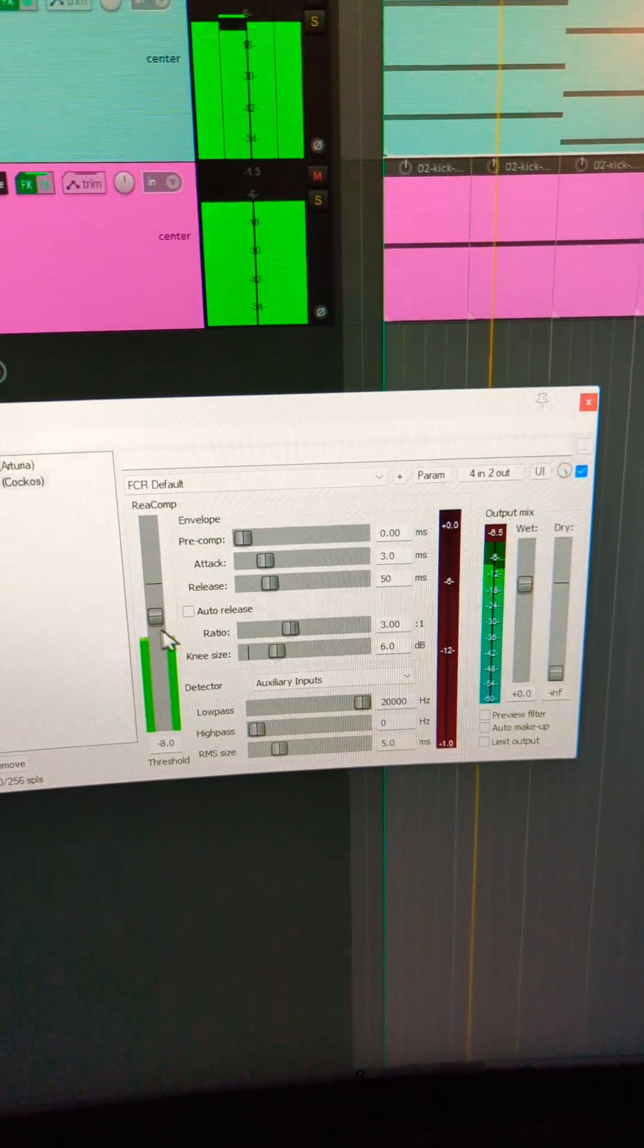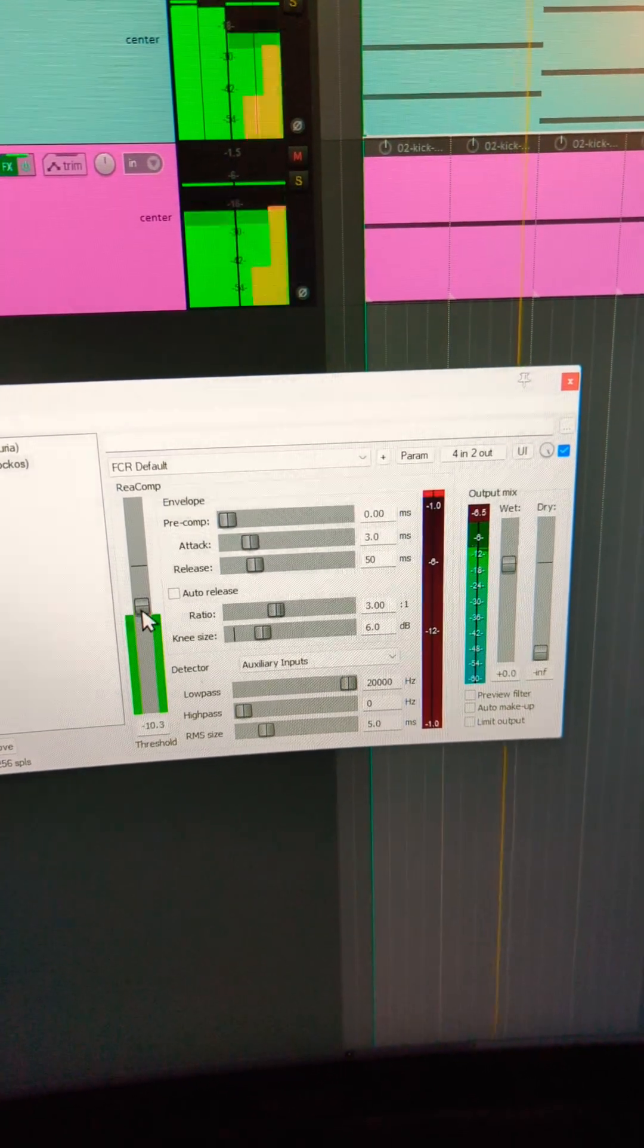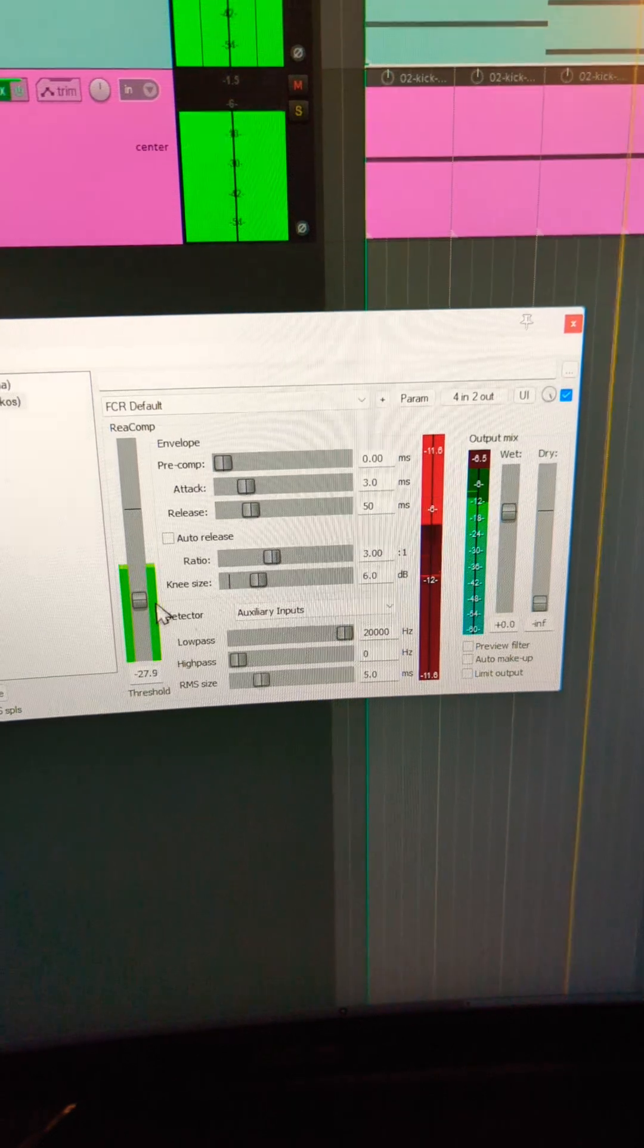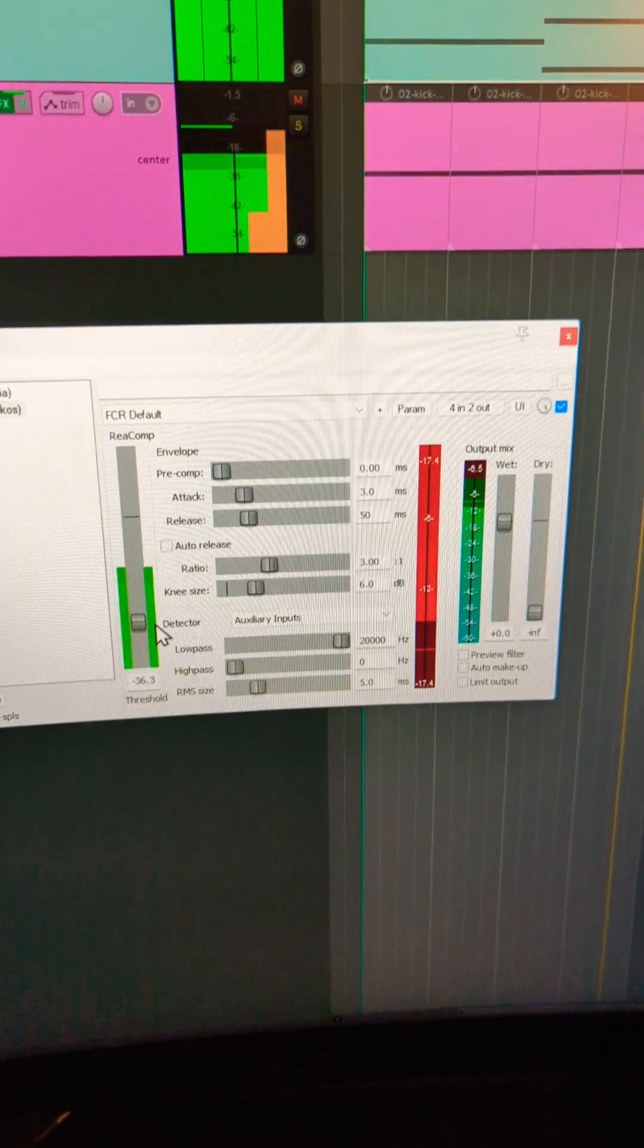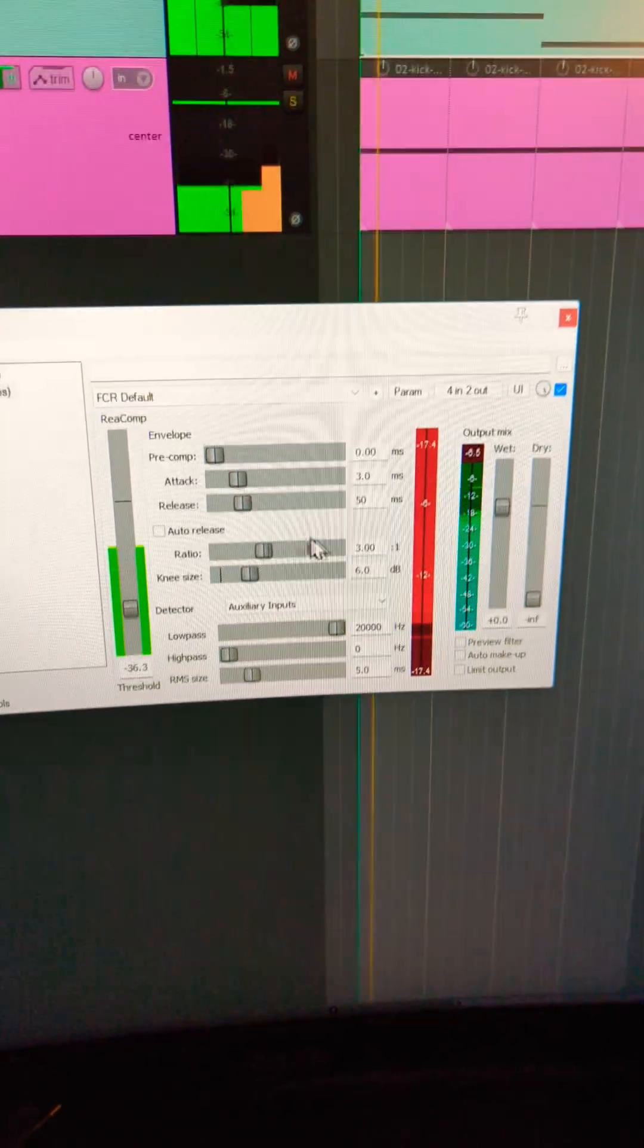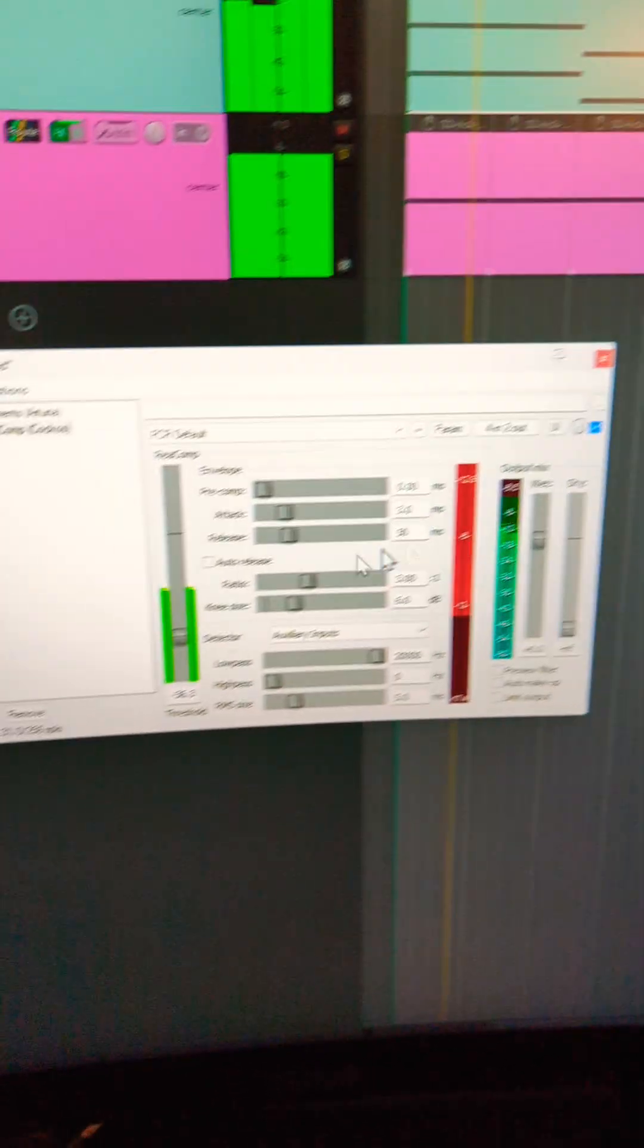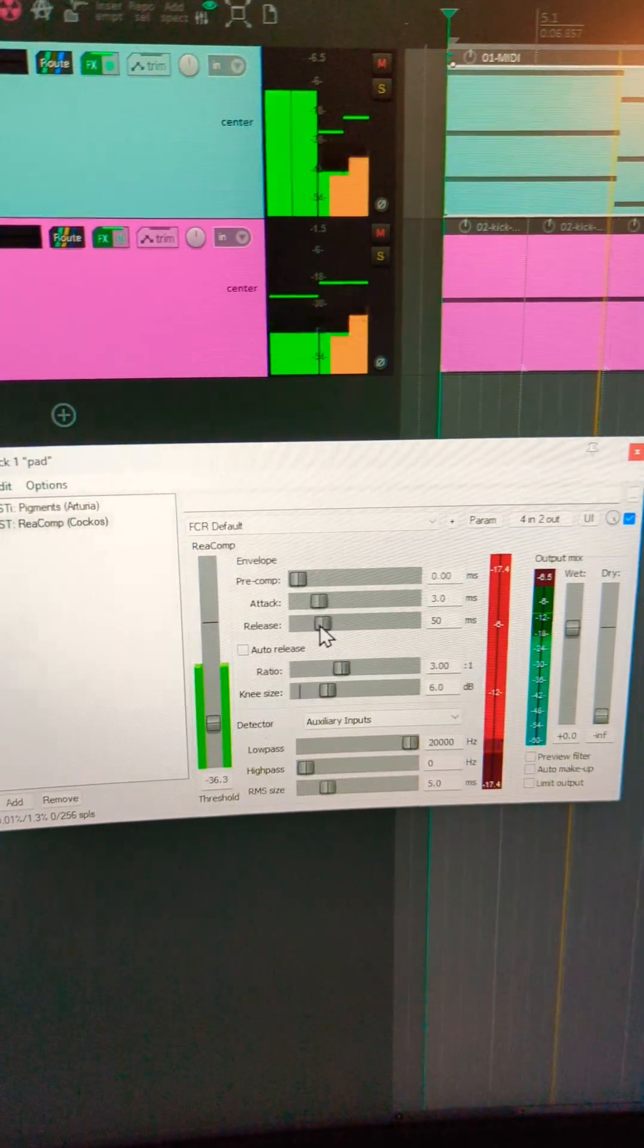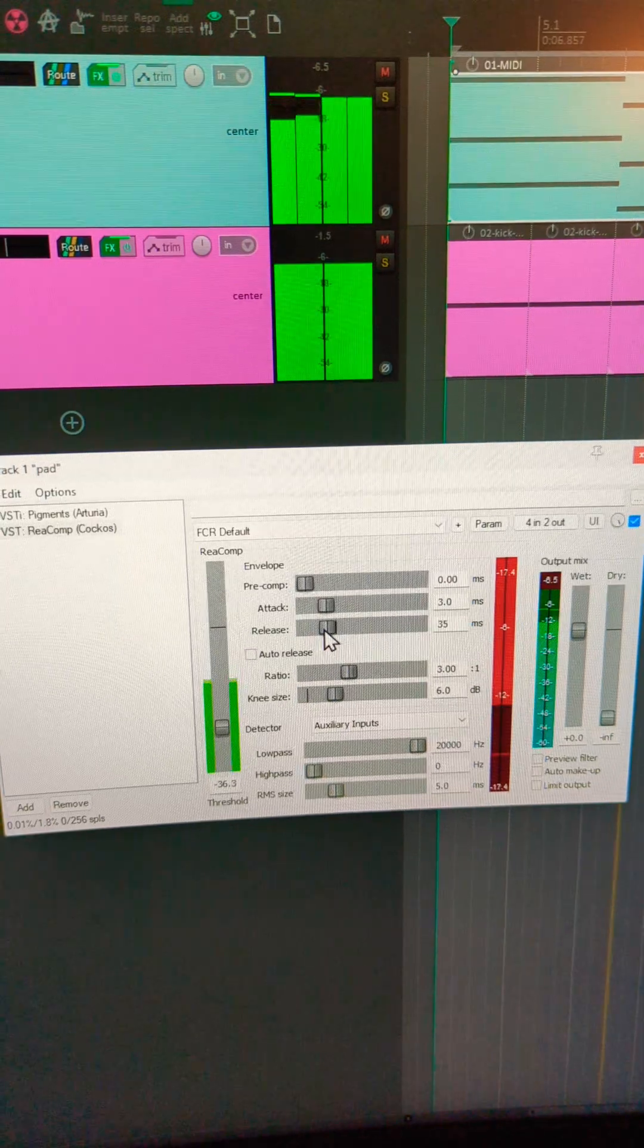And then we can drag this down and adjust setting for taste.